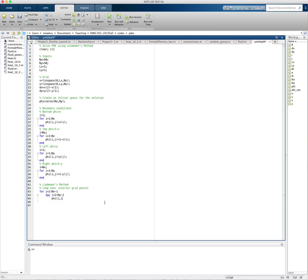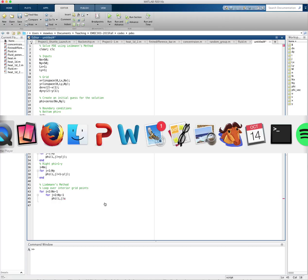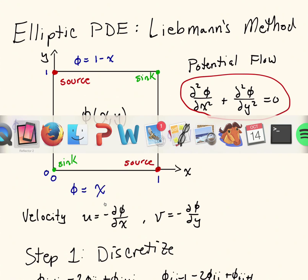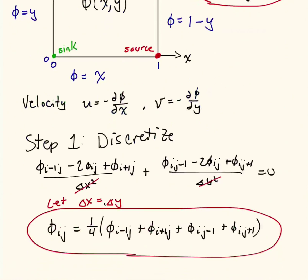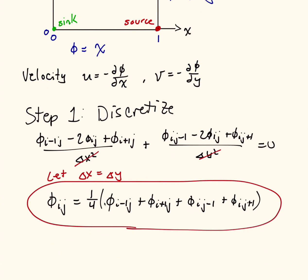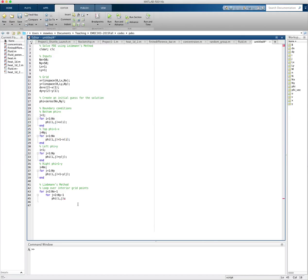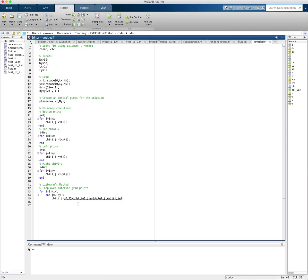So phi at this grid point is equal to our equation. And let me just remind ourselves of what that equation is. It's the one at the bottom. It's one-fourth of all of our neighbors, which is interesting. It's the average of all our neighboring values. So we add up the four neighbors and divide it by 4. So we can say that this is 0.25 times phi of i minus 1 j plus phi of i plus 1 j plus phi of ij minus 1 plus phi of ij plus 1.